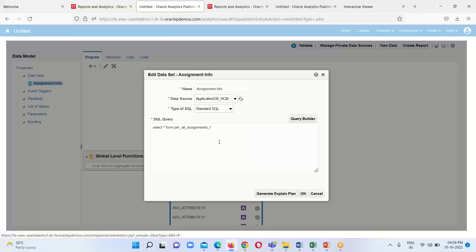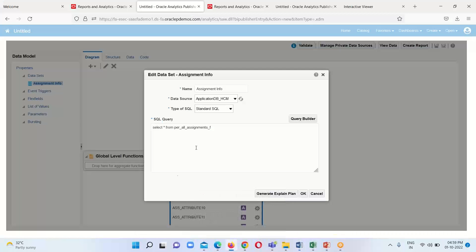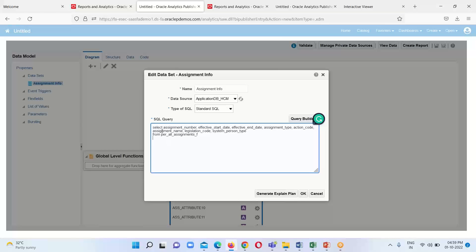I don't want to see all the columns from this table — I want to see only a few of them. We just have to provide the proper column names. I will select: assignment number, effective start date, effective end date, assignment type, action code, assignment name, legislation code, and system person type. These are the columns I am going to fetch from the table per_all_assignments_f, so we will be able to see only these columns.